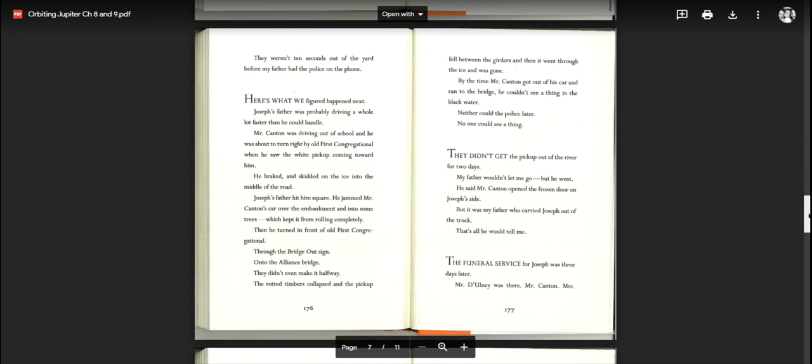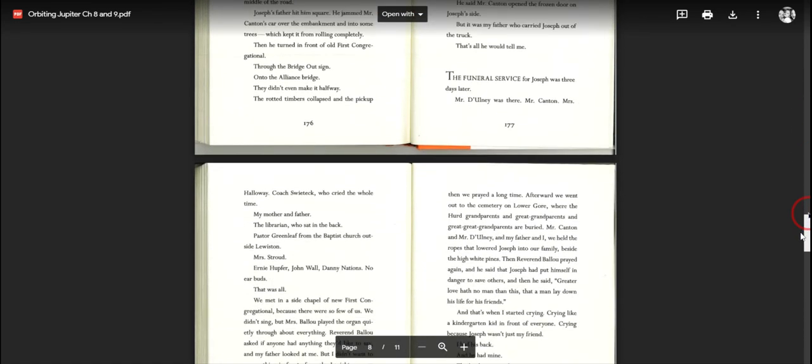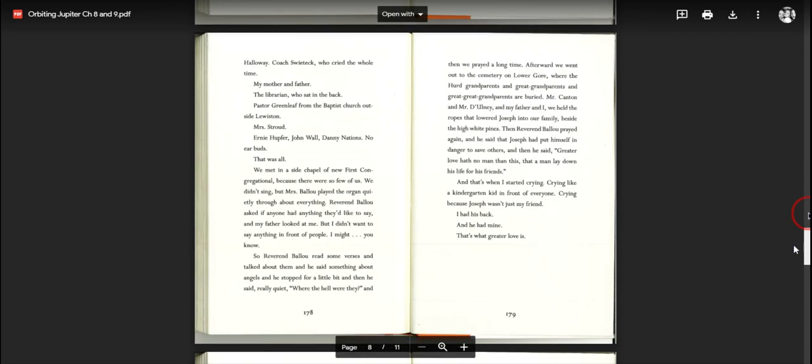The funeral service for Joseph was three days later. Mr. Doliny was there, Mr. Canton, Mrs. Holloway, Coach Switek who cried the whole time, my mother and father, the librarian who sat in the back, Pastor Greenleaf from the Baptist Church outside Lewiston, Mrs. Stroud, Ernie Hefner, John Wall, Danny Nations, no earbuds. That was all. We met in a side chapel of New First Congregational because there were so few of us. We didn't sing, but Mrs. Ballou played the organ quietly throughout everything. Reverend Ballou asked if anyone had anything they'd like to say. My father looked at me, but I didn't want to say anything in front of people. So Reverend Ballou read some verses and talked about them and he said something about angels and he stopped for a little bit and then he said, really quiet, where the hell were they? And then we prayed a long time.